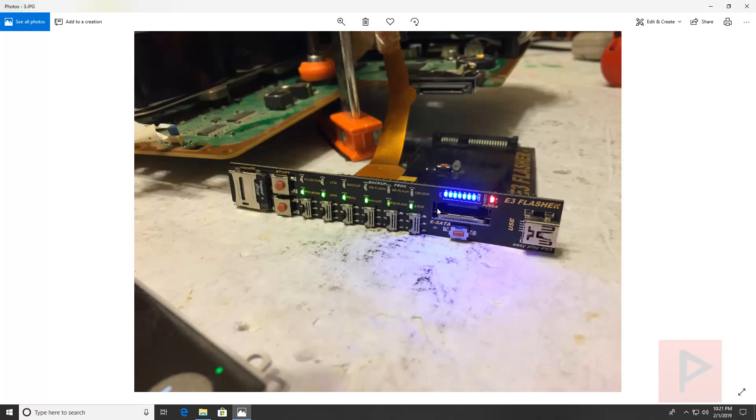This process takes about 8 minutes. Each LED takes about 2 minutes to light up roughly, but the whole process takes about 8 minutes. Once you get to the very end here, then the lights will start blinking left and right, left and right, you're good to go. You can shut everything down.